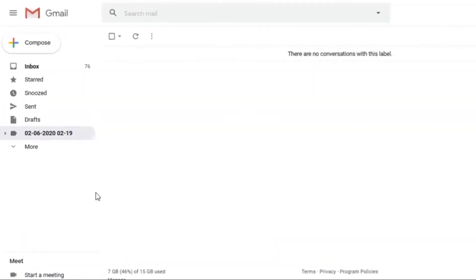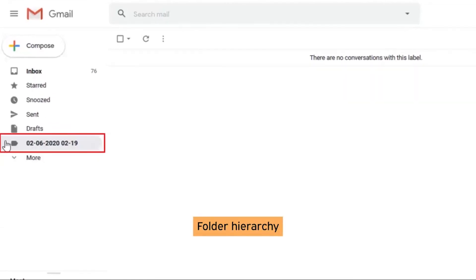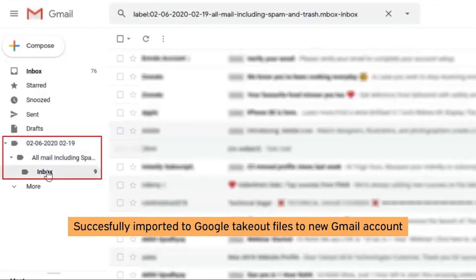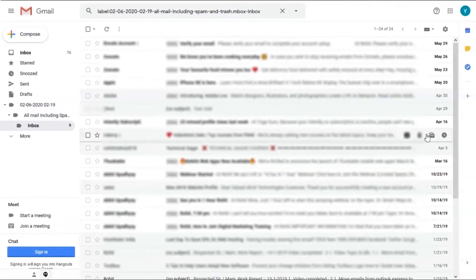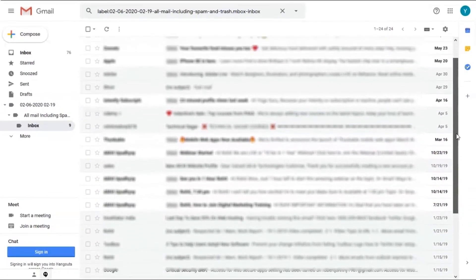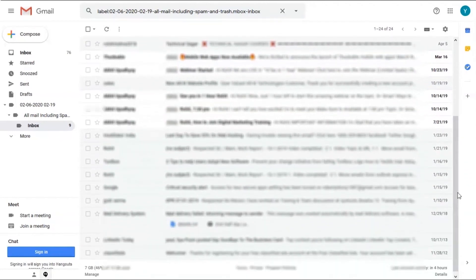Now, go to your Gmail account. Here you can see the separate folder hierarchy with the name of the conversion date and time. Expand the folder to see the converted files.